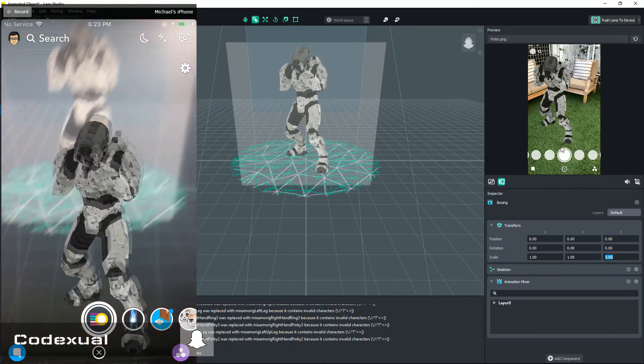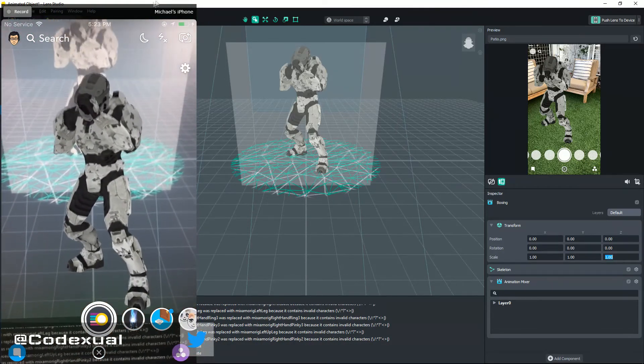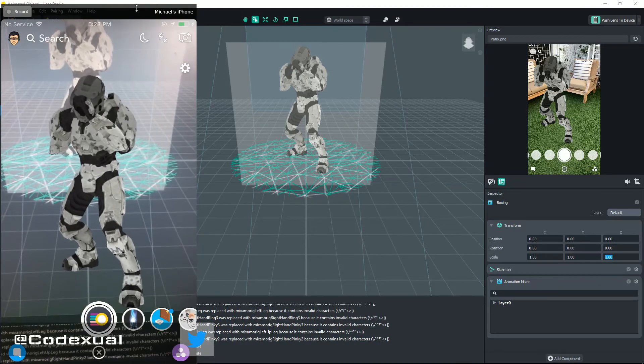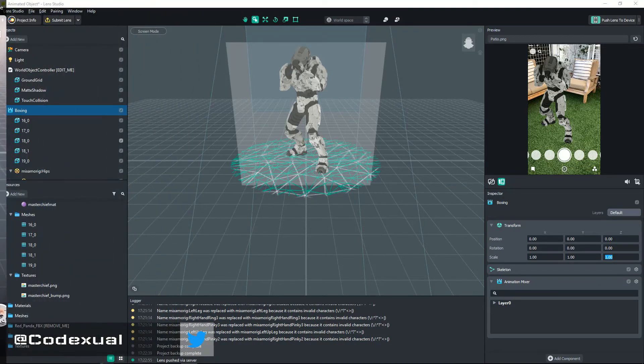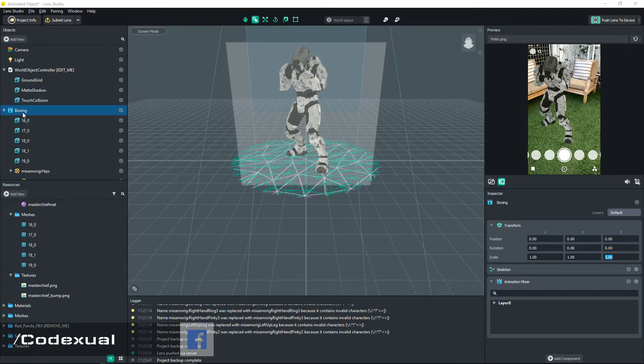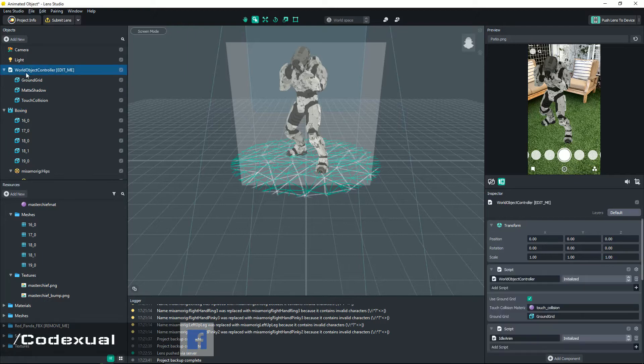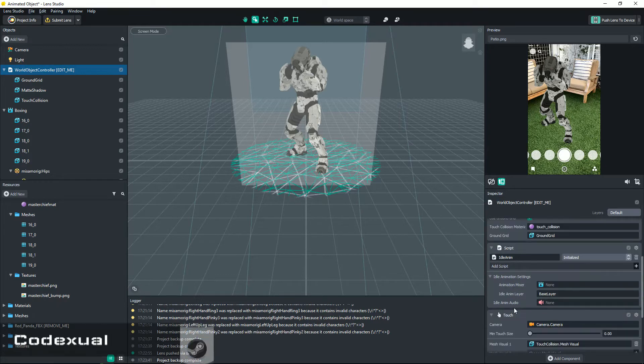So how do we get that animation on? Let's go ahead and move that towards the left. I'll keep my phone on. You want to select World Object Controller and you want to scroll down just a little bit and it'll see Animation Mixer right here.